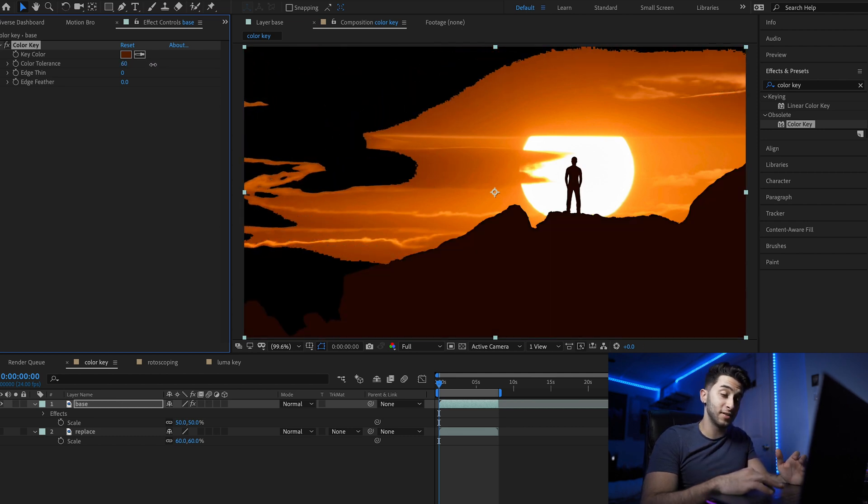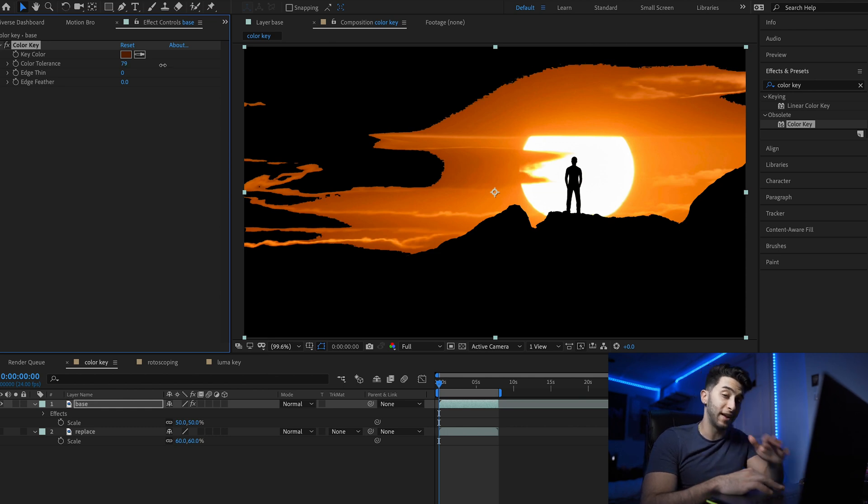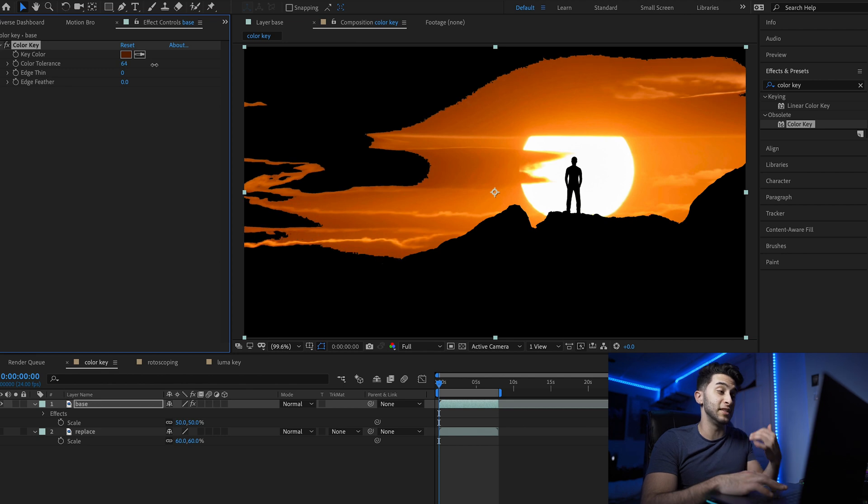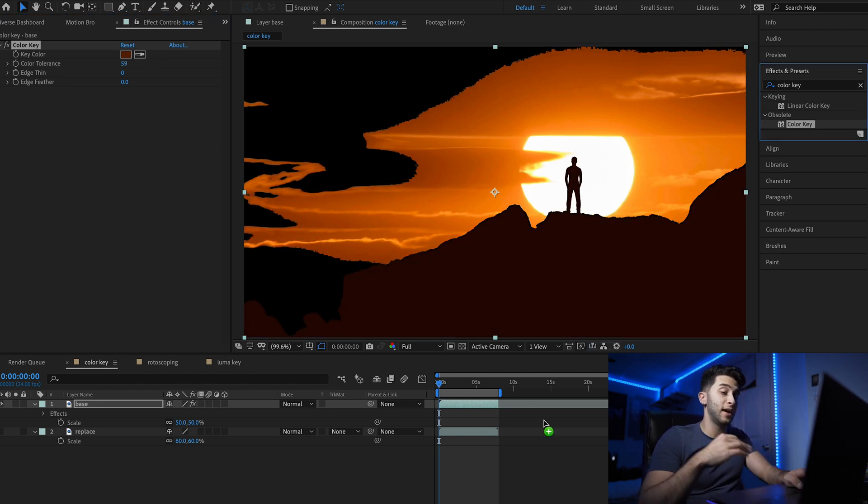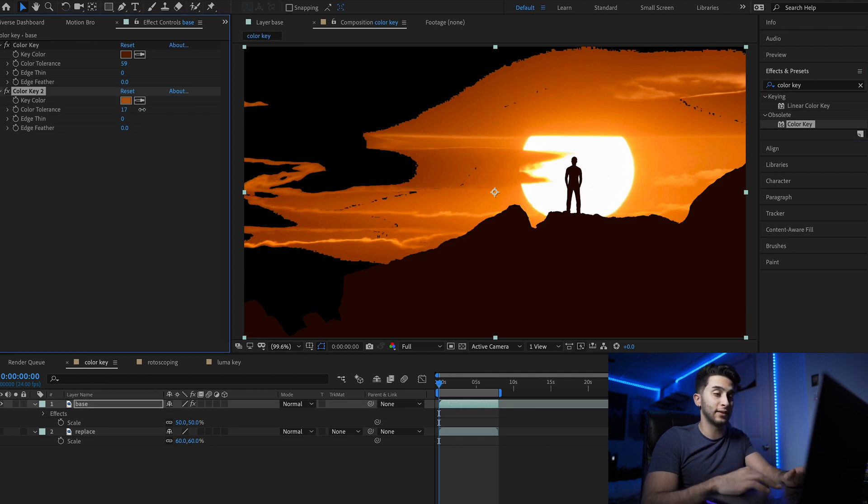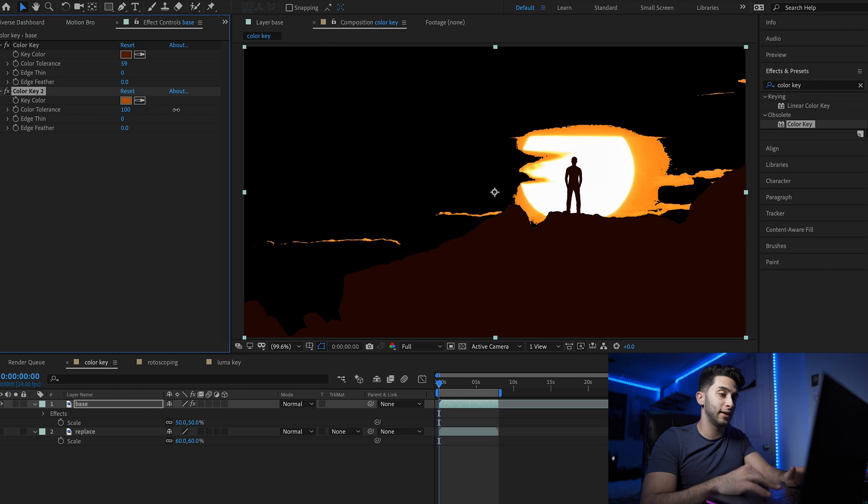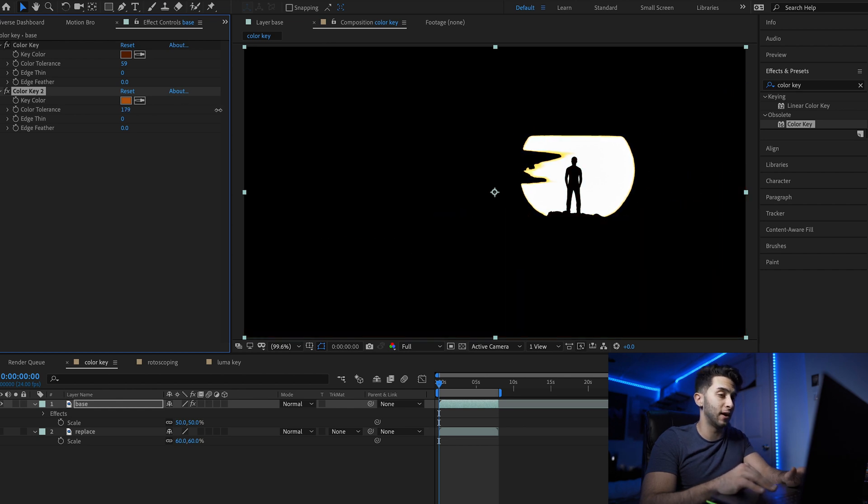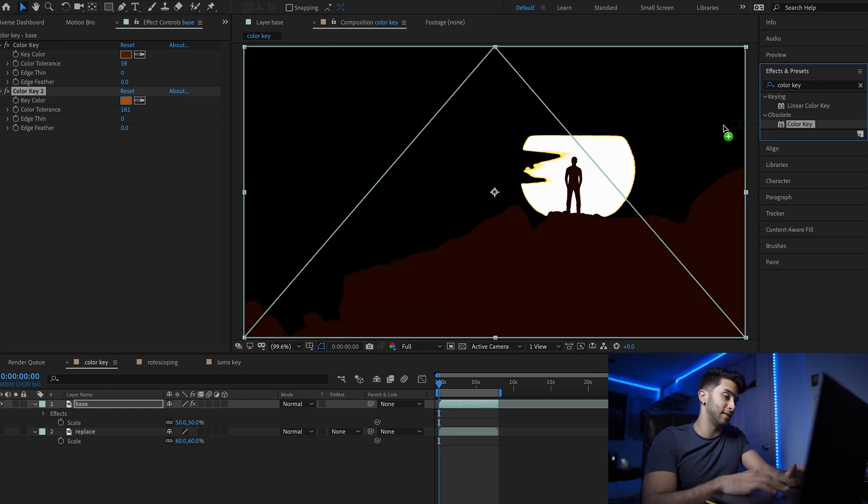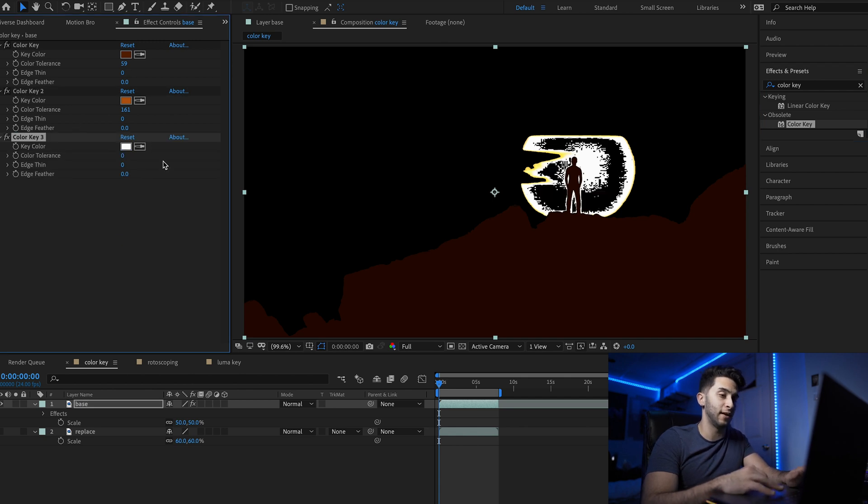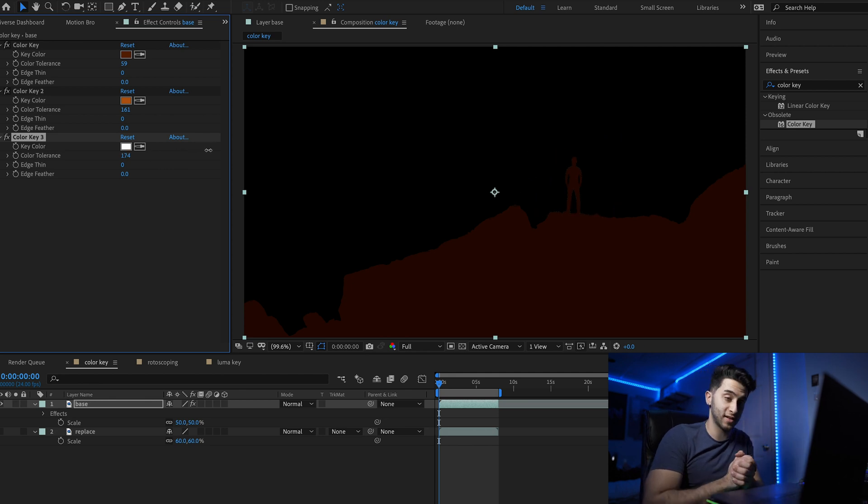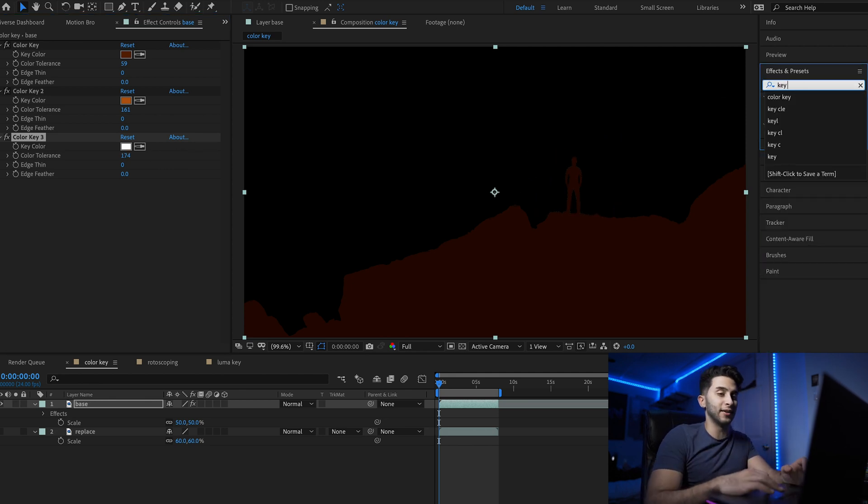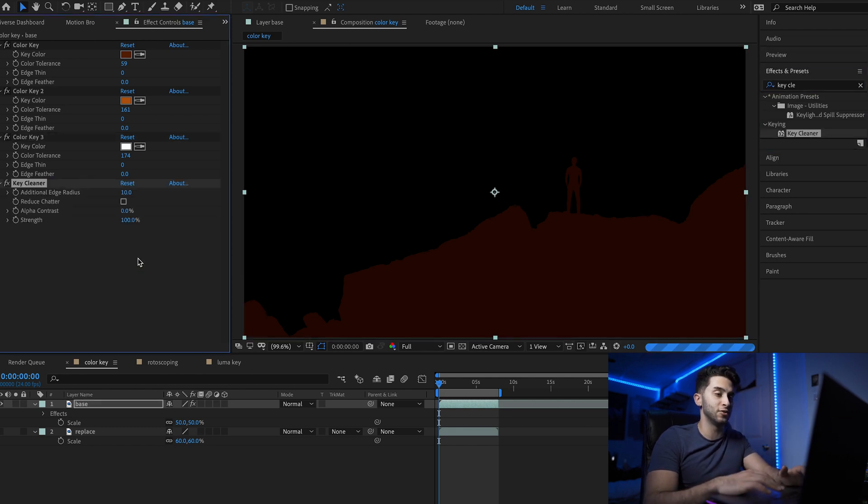You'll see if you increase it too much, it takes out the foreground, but there's an easy workaround. Decrease your color tolerance until you reveal your foreground again. Apply another color key effect onto the layer and select a different orange, taking away a little more. Keep repeating the process. Add another color key, select another color, and move that color tolerance to the best you can, and we've removed the sky. Take the key cleaner effect and drop that over the work we just did to refine our edges.